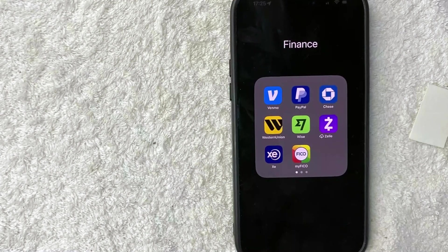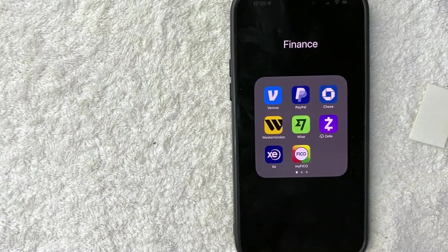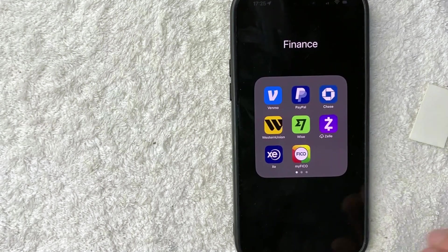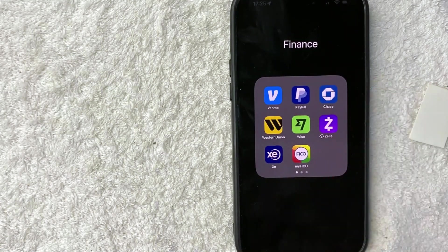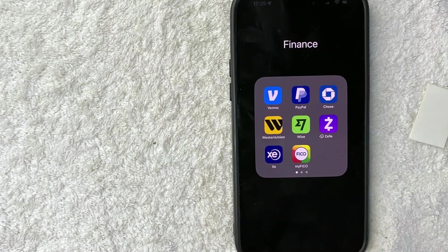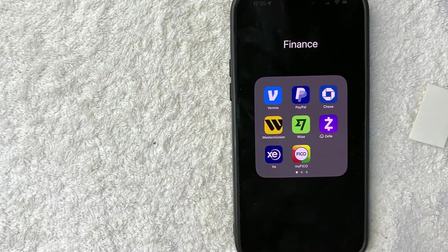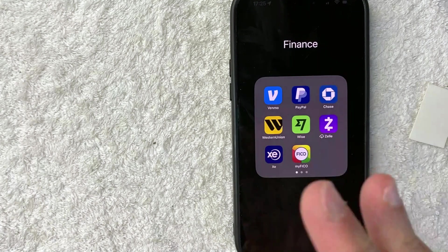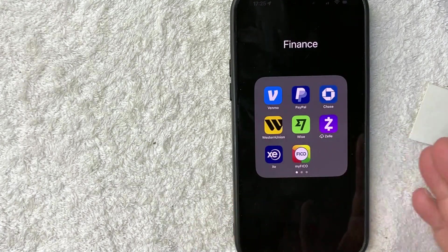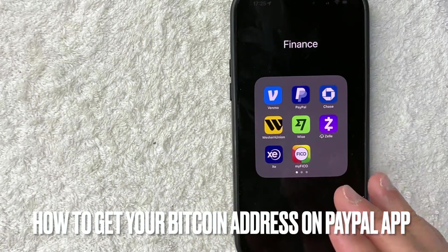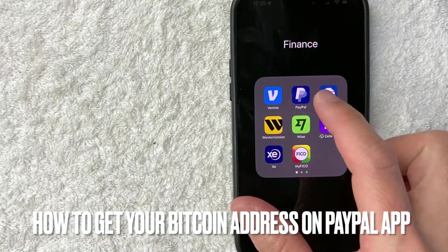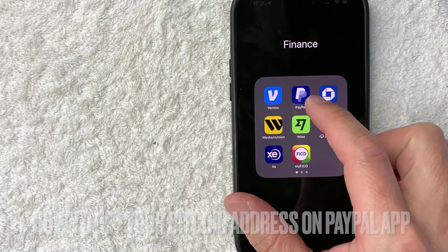Hey, welcome back guys. So today on this video, we're talking about Bitcoin and PayPal. And more specifically, I'm going to quickly answer a question I keep getting a lot on one of my other videos, and that is how do you get your Bitcoin address on the PayPal app?